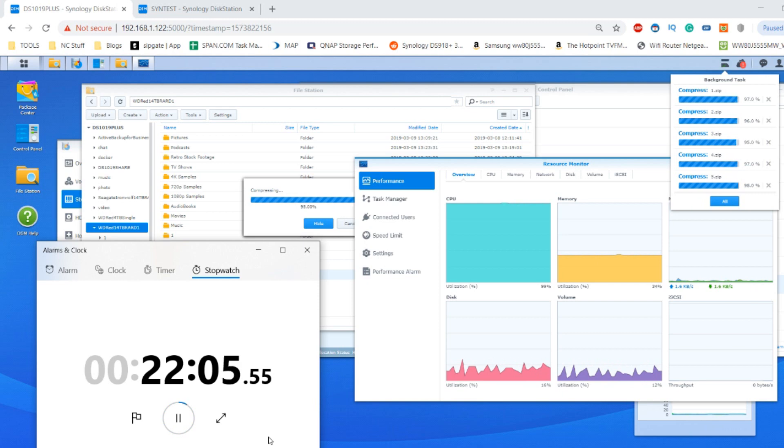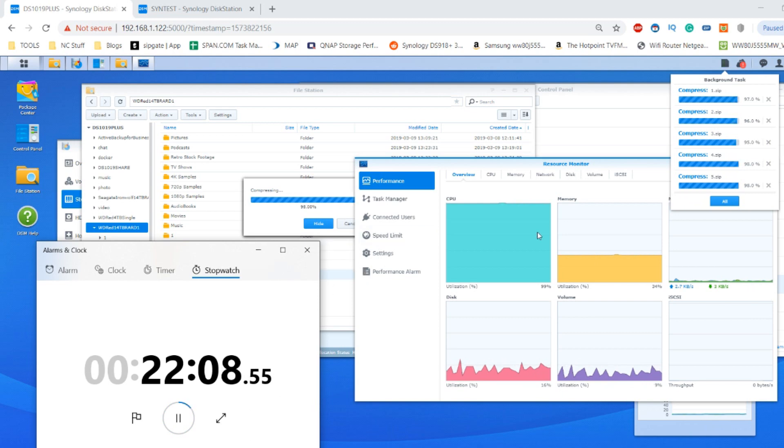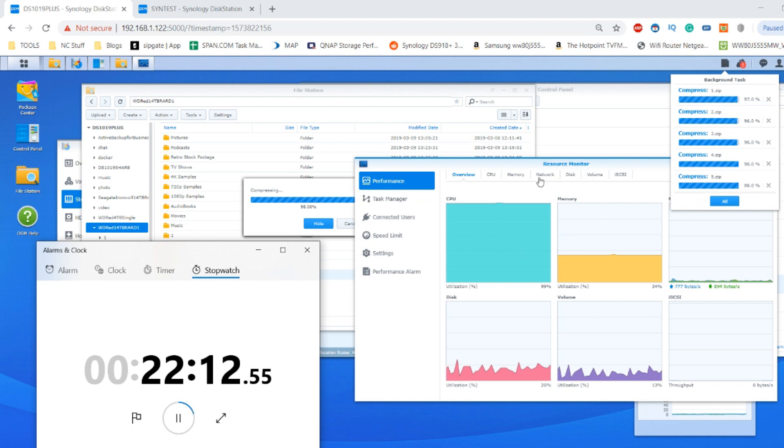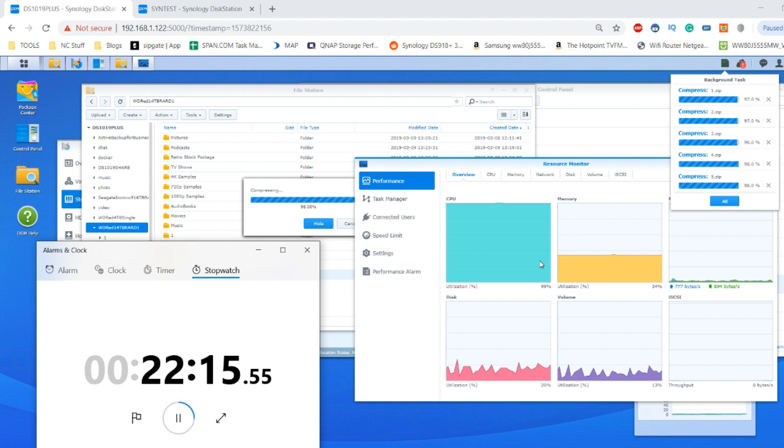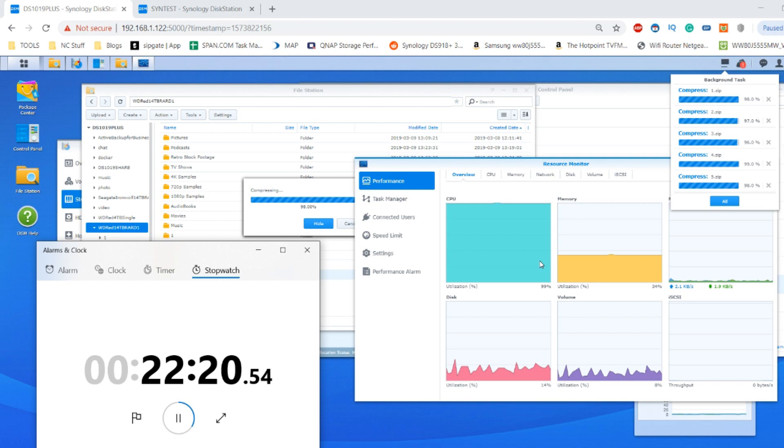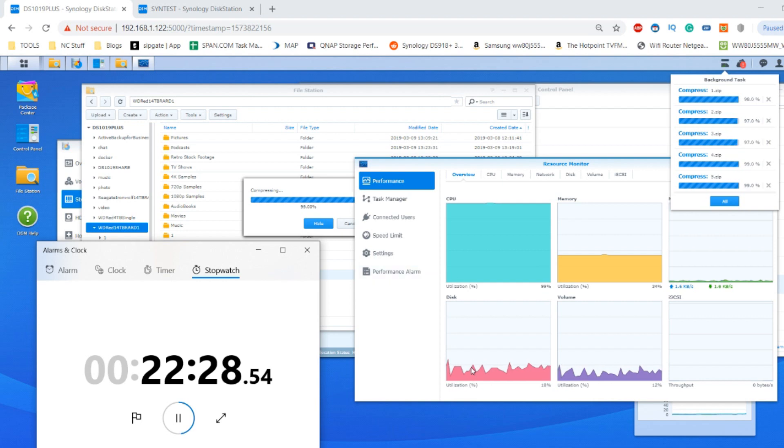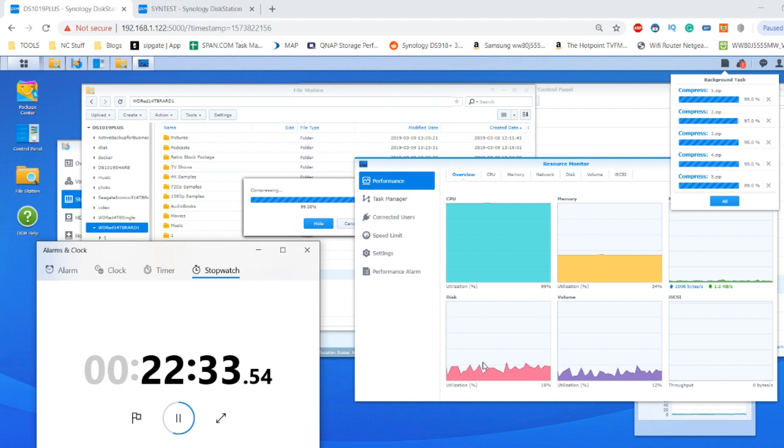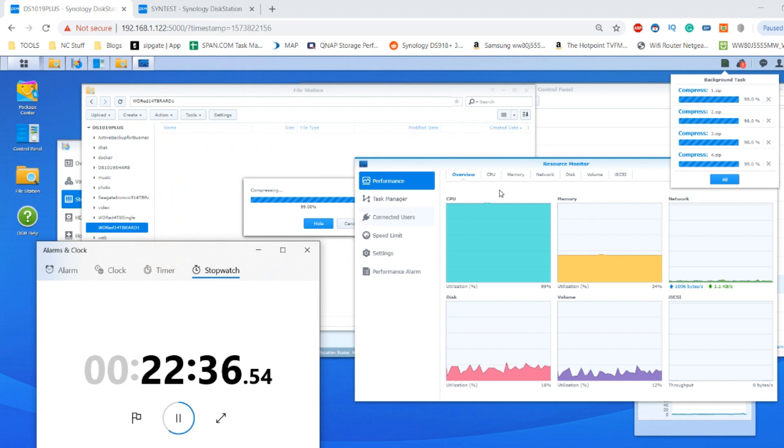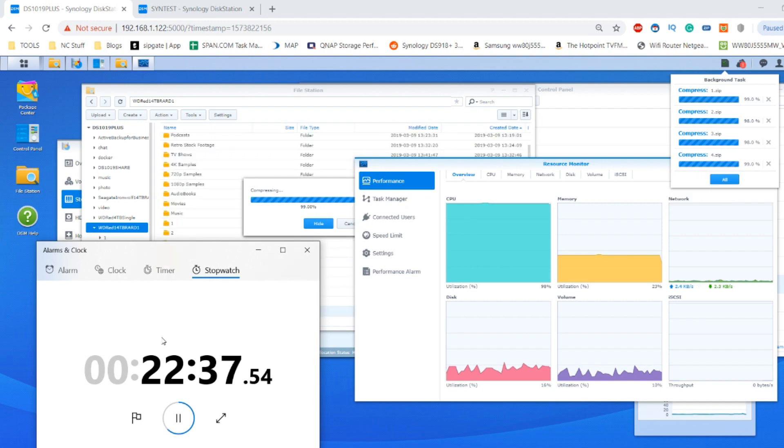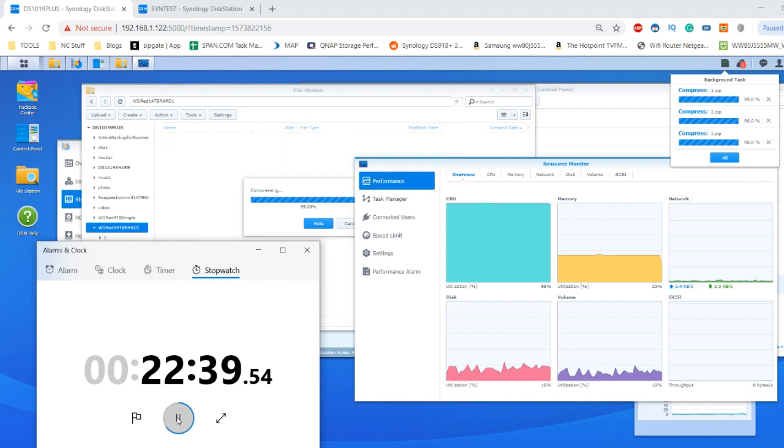We're reaching the end of our zipping tests here and we can see straight away that CPU utilization throughout this entire procedure has been exceptionally high. What we can definitely bear in mind is that perhaps a more powerful CPU like a Xeon or maybe even a high-end Pentium may have achieved faster results. What I'm impressed by is the disk utilization throughout, which hasn't been too taxing.